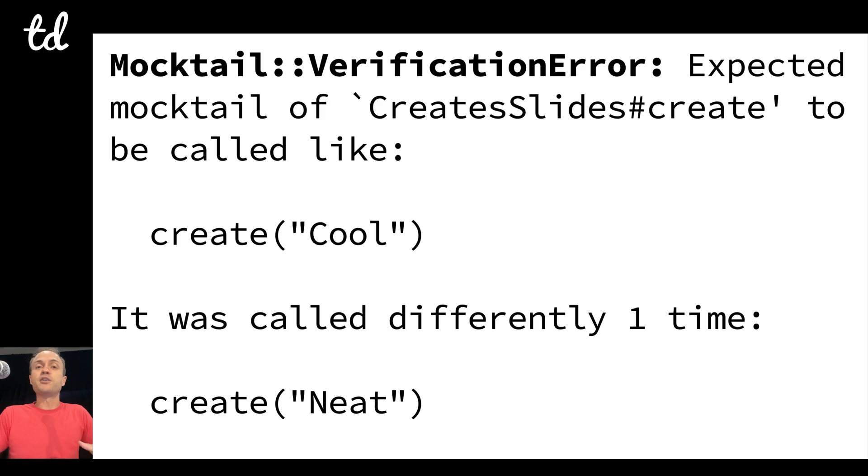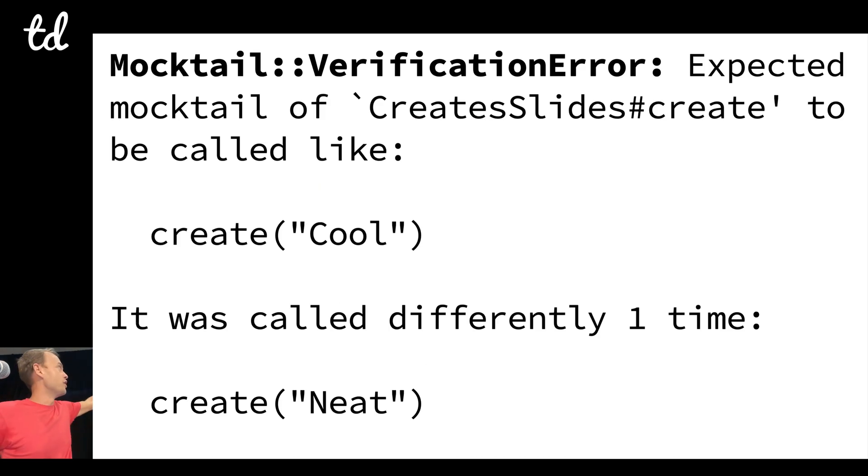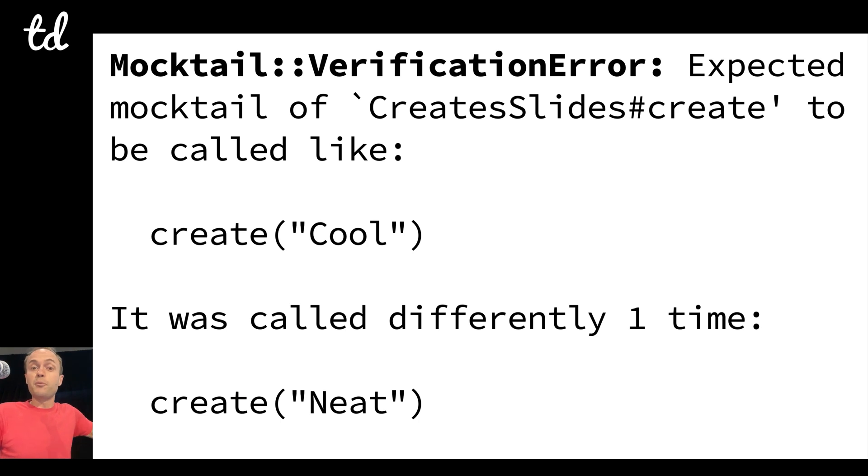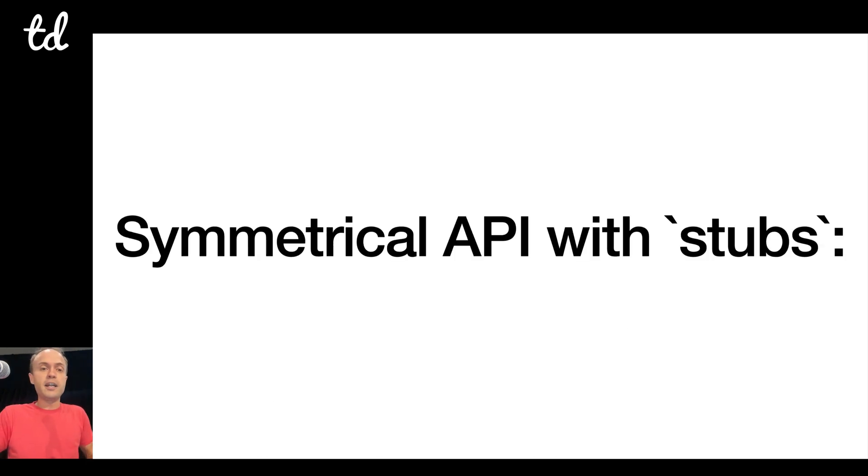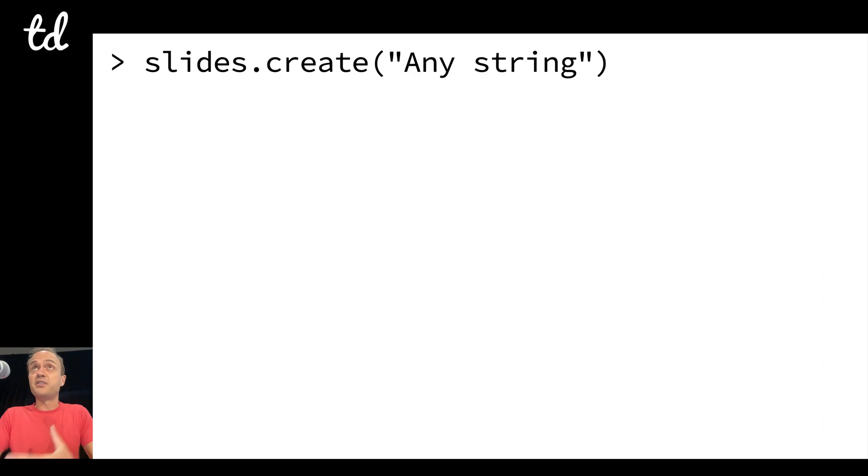And so if I say, hey, verify was also called with cool, that's going to blow up because it didn't happen. So you get this really nice error message that says, hey, expected to be called with create with cool. It was actually called differently one time with neat, and it prints it out so you can kind of have a hope of figuring it out.